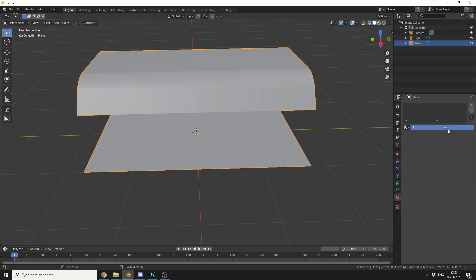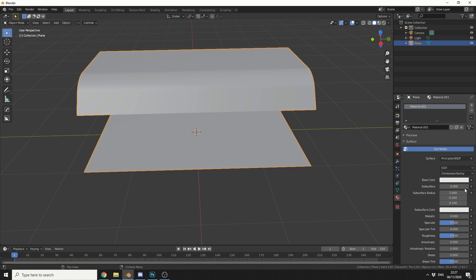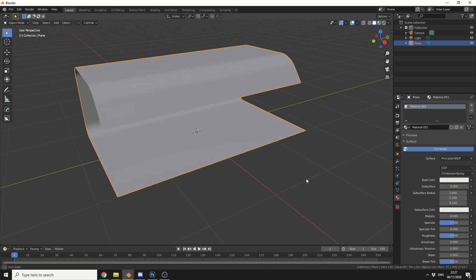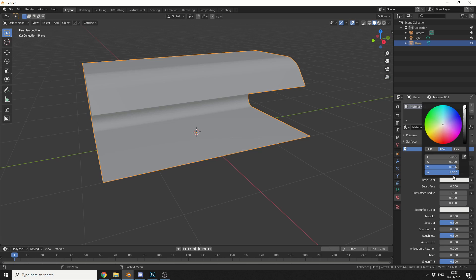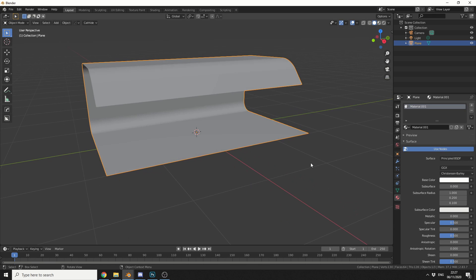Now, I can assign a new material here, and I'll just make this pretty much white. So I'll just go to the base colour, and I'll just push this right up to white. Now, I can play around with the specular and the roughness, but for the moment, it's perfectly fine.